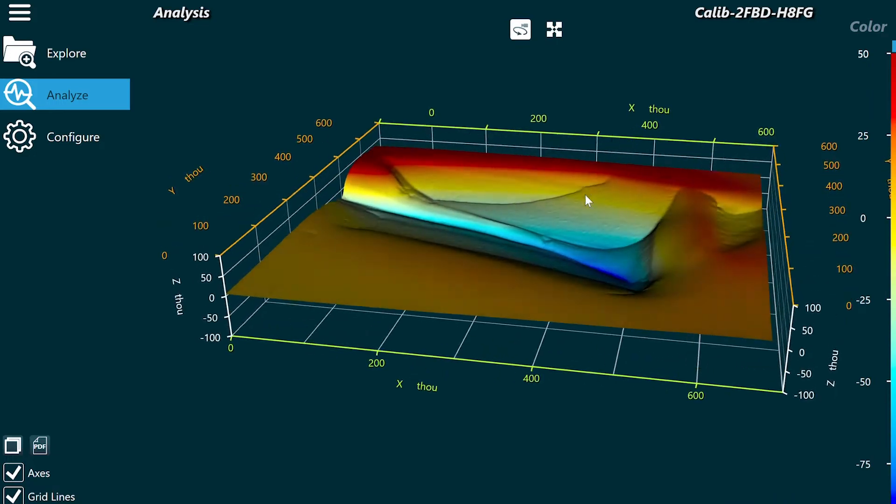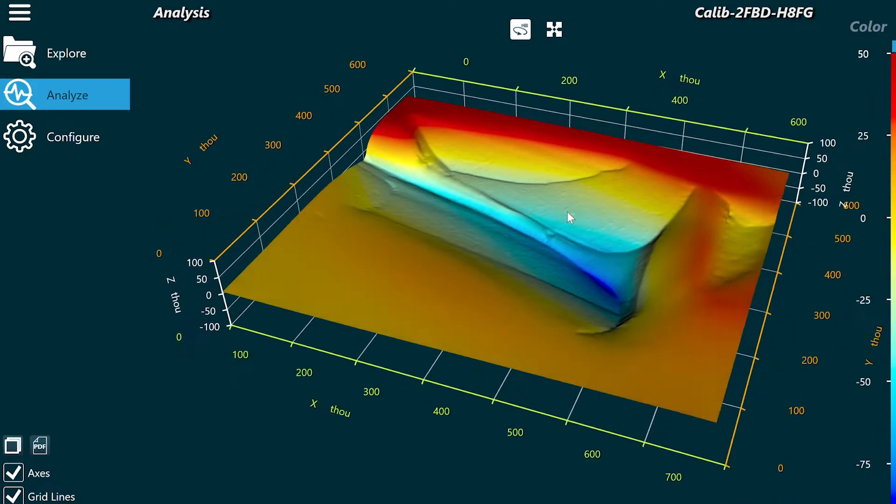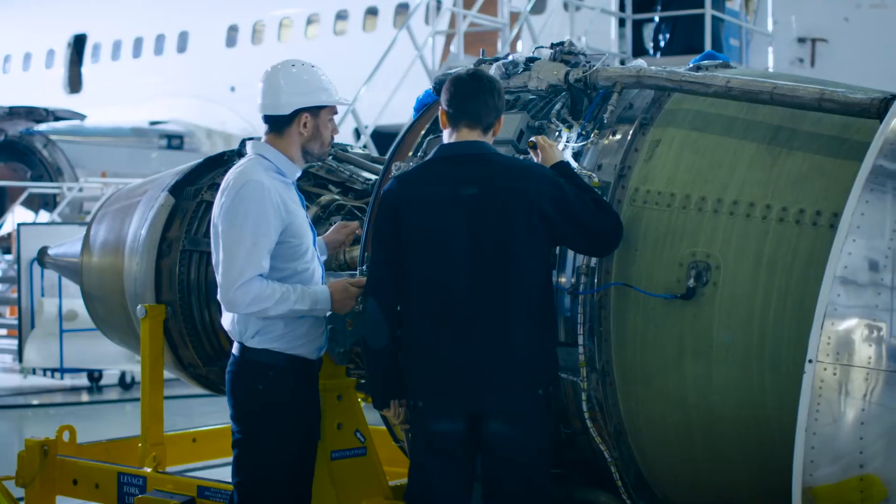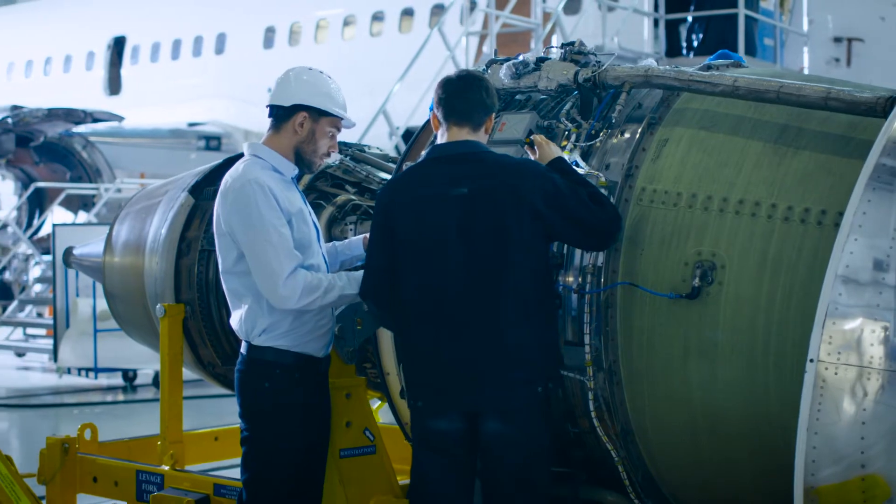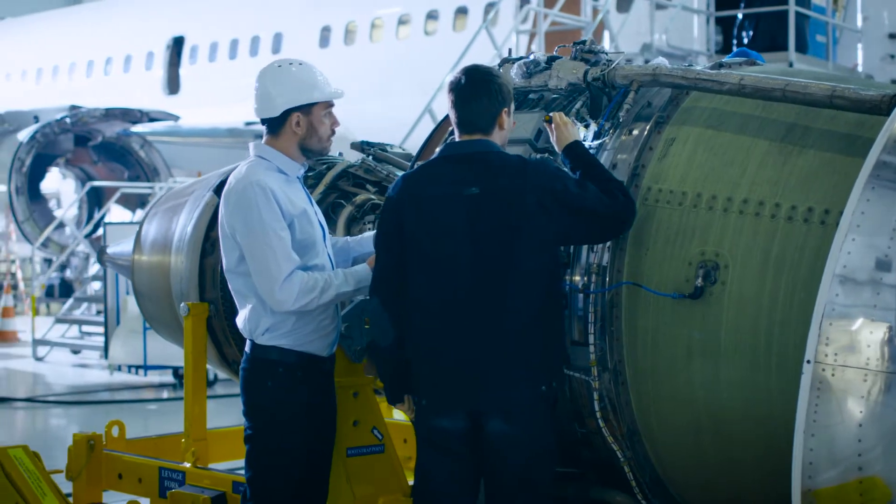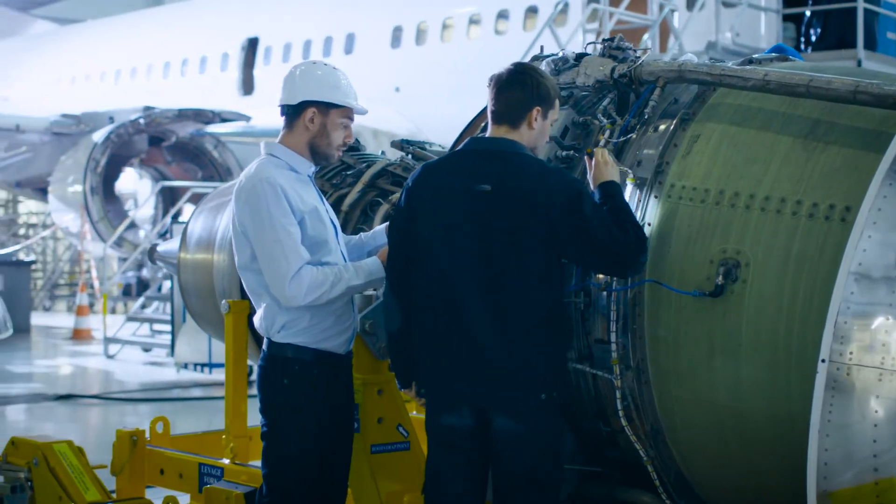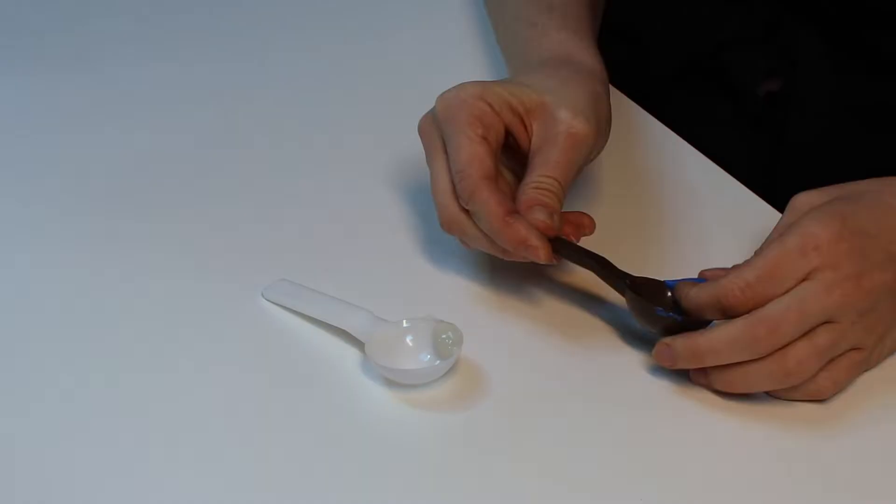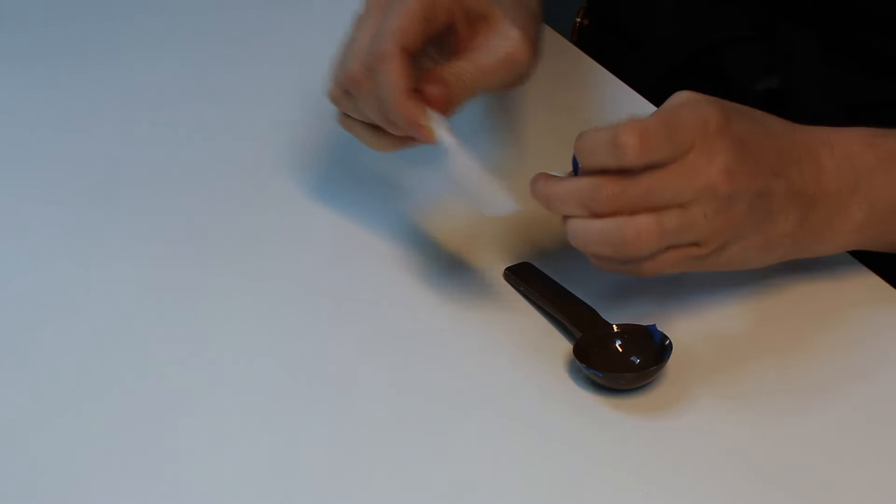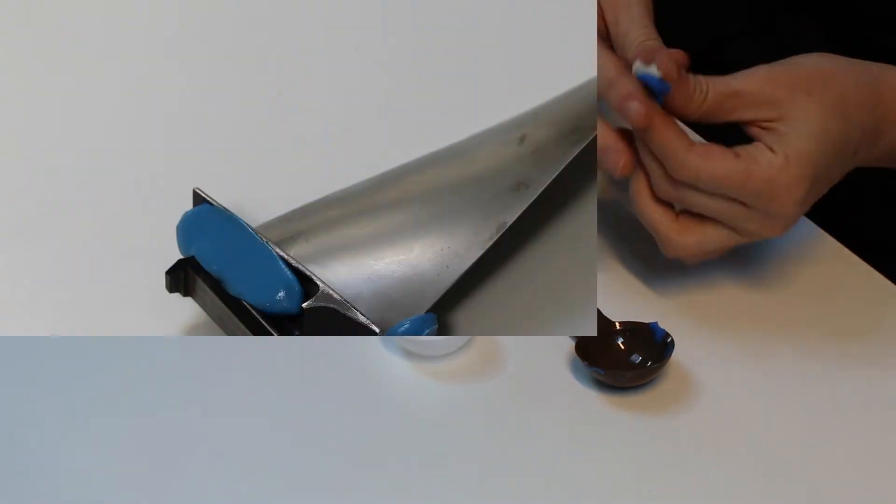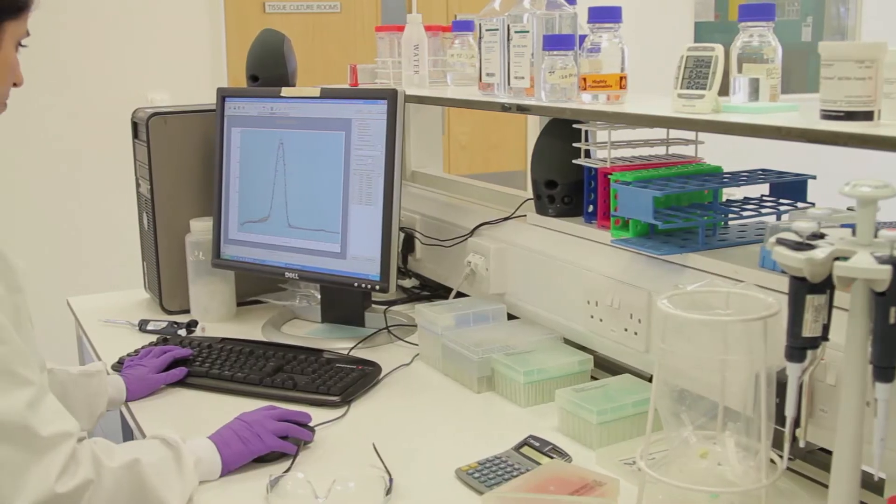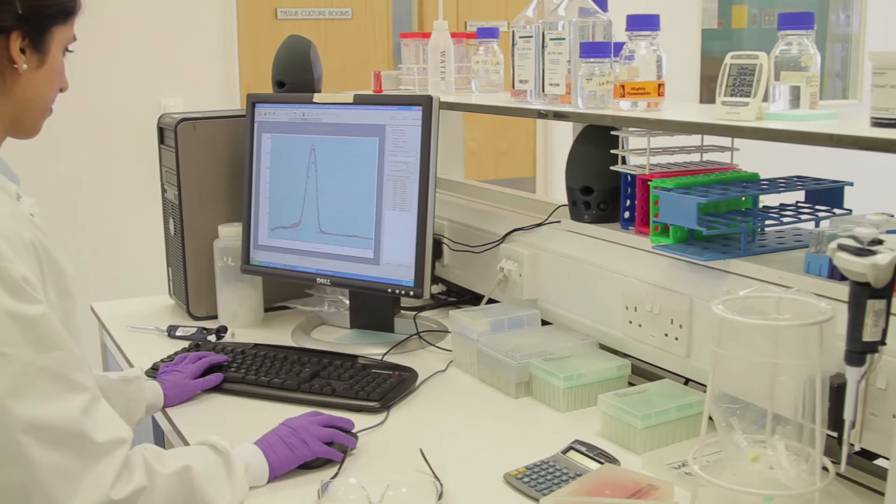Followed by the use of replica putty to create a mold of the defect for analysis in the metrology laboratory. While effective, this can often take hours or days waiting for lab results, which hurts productivity and increases costs.